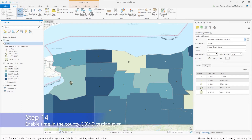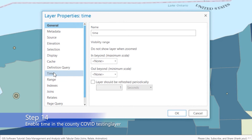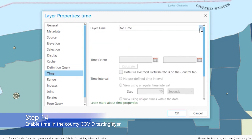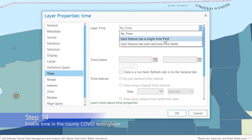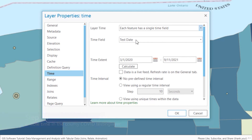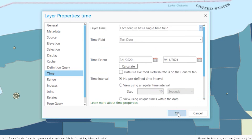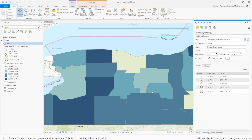For step 14, let's enable time in the county COVID testing layer. To do that, go to that layer, right-click, and go to Properties, then look for Time. Under layer time, select 'each feature has a single time field' — that's basically the date we saw. The time field can recognize that the test date field is a date ranging from March 1, 2020 to around September 11, 2021, when I'm recording this video. That's good enough for what we're doing — just hit OK. That's it for enabling a time layer.